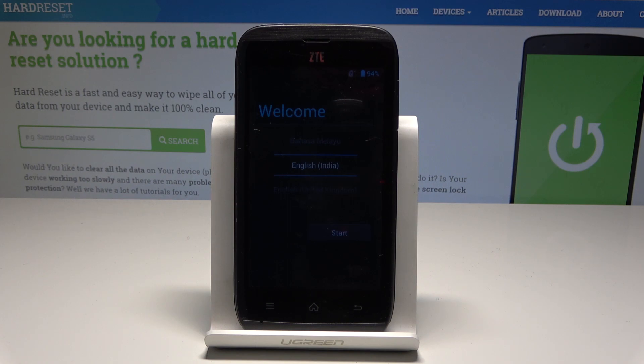Excellent! As you can see, the welcome panel just pops up, so now you can start to easily activate your device. Thank you for watching — please subscribe to our channel and leave a thumbs up under the video.